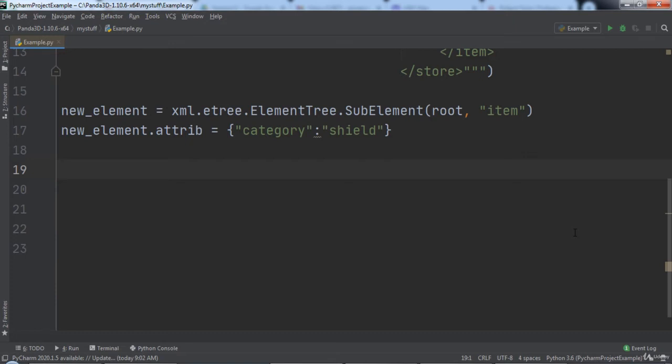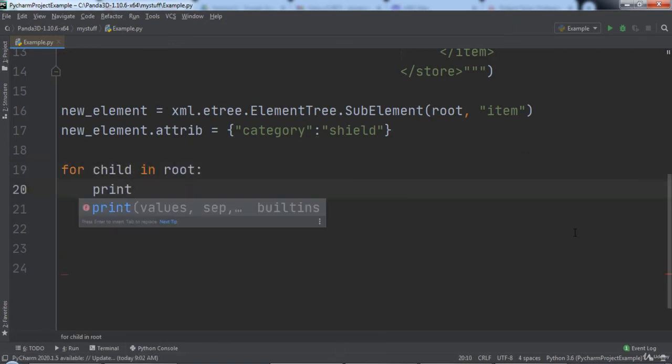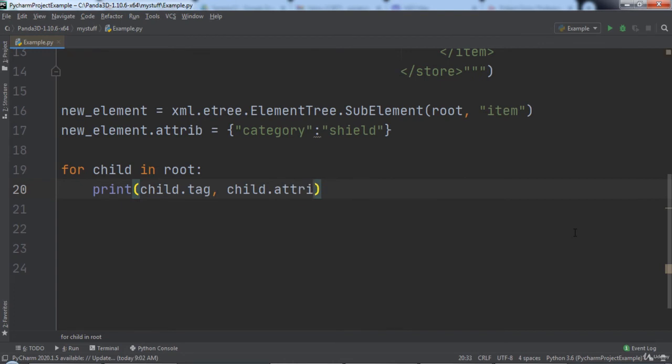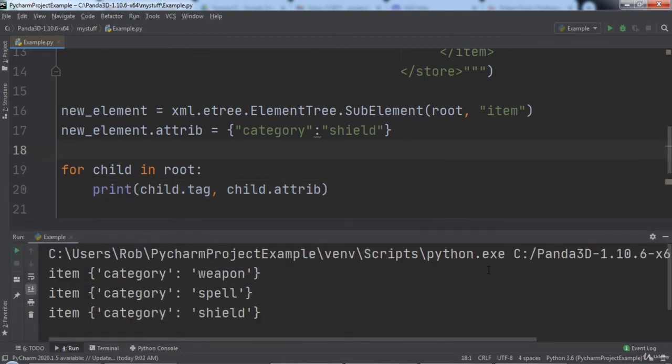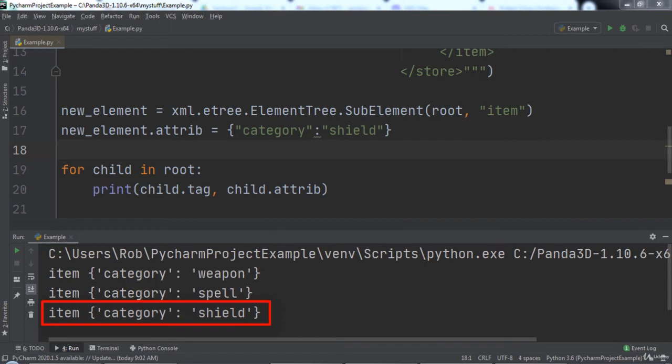For child in root, we will print out the tag and attribute of the child. When we run the code, you will notice that our element is item and it has a category attribute with a value of shield.